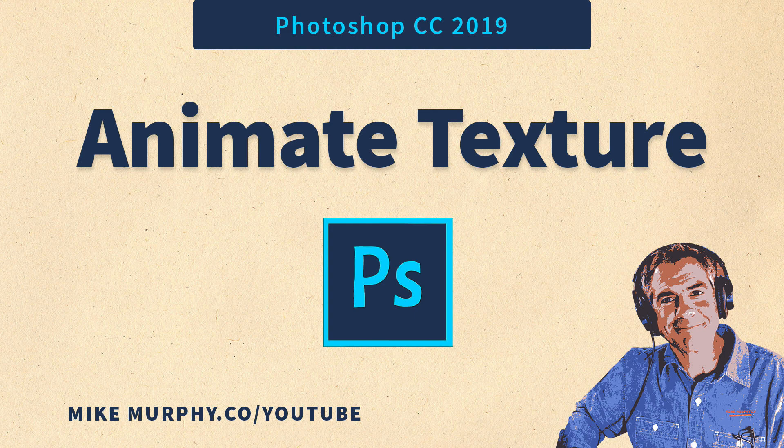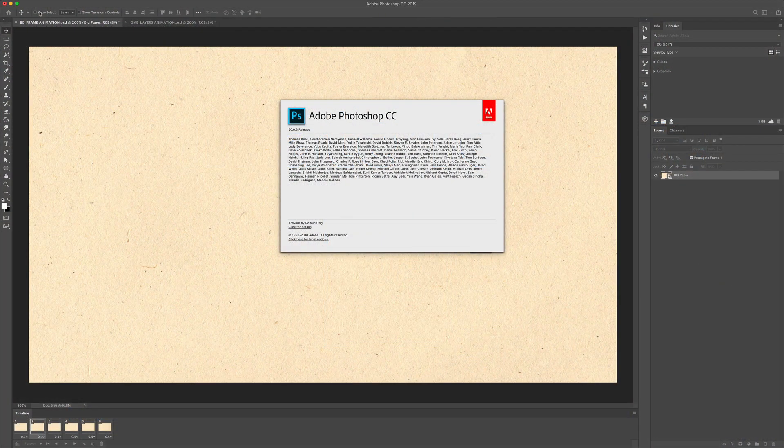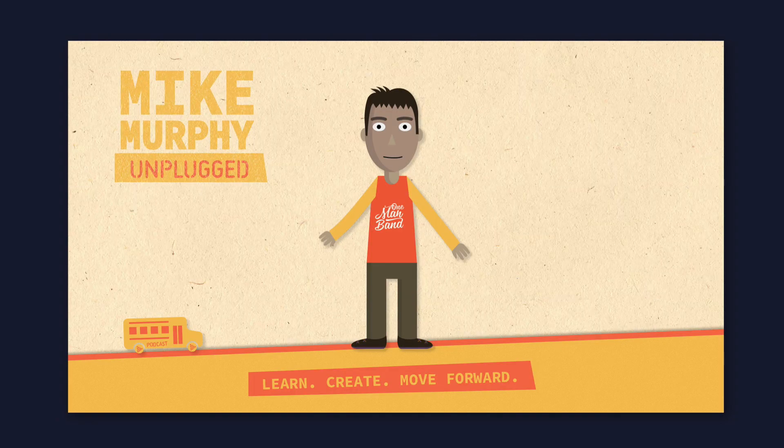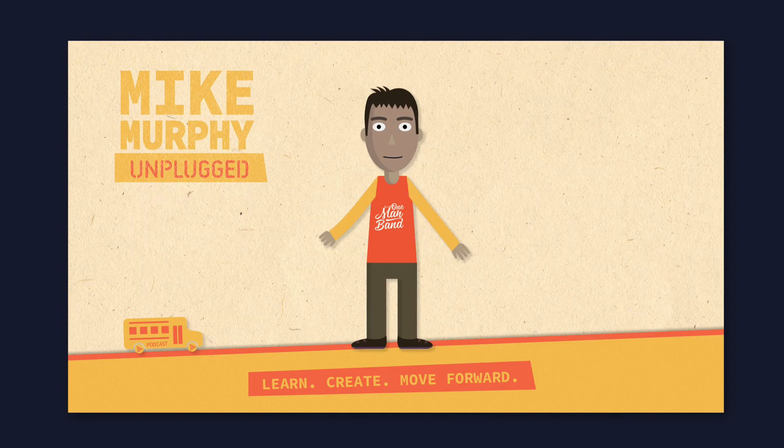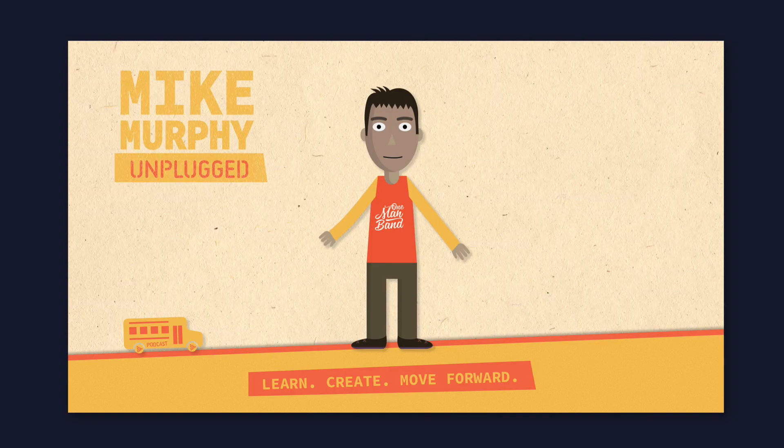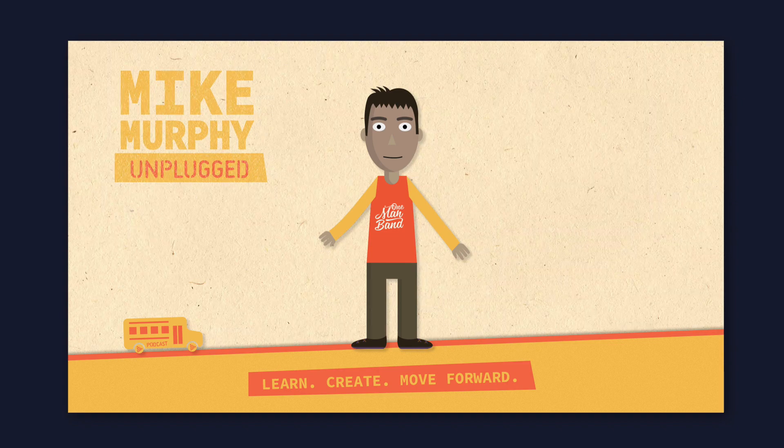Hi folks, Mike Murphy and today's quick tip is an Adobe Photoshop CC 2019. In this tutorial I'm going to show you how to make a simple animation from a texture file or any background layer to give a nice effect for your animations or stop-motion or just to make a simple animated GIF.